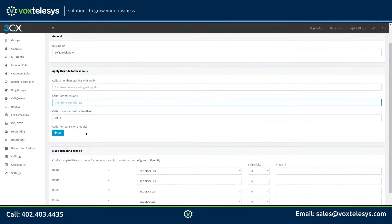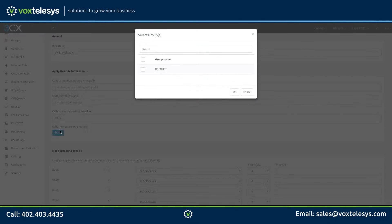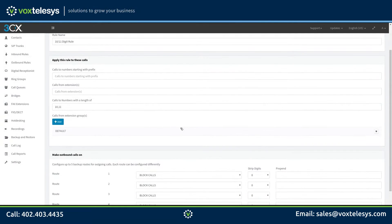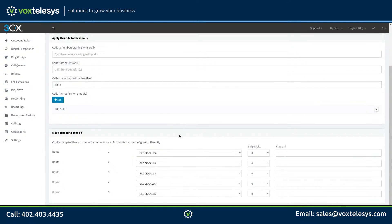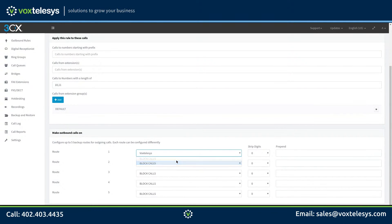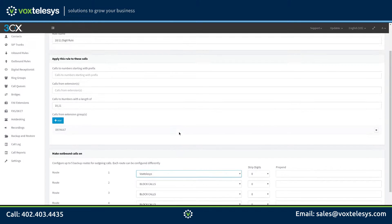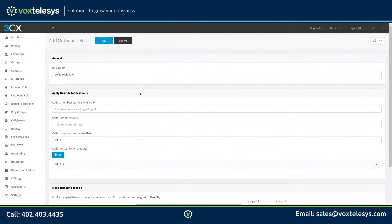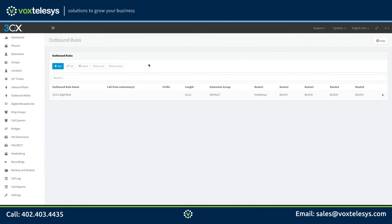We suggest using extension groups to avoid having to change your outbound rule every time a new extension is added. In this example, we're going to apply the default group. Every extension added to this 3CX server is added to the default group. Finally, we will select the SIP trunk for this outbound rule. We'll use the VoxTelosys trunk we set up in a previous video. When you are finished, click the OK button.